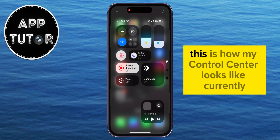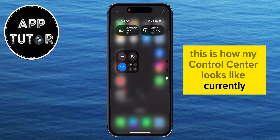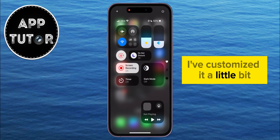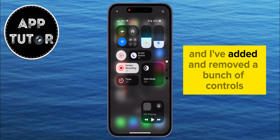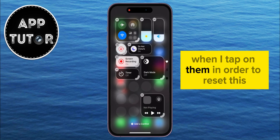As you can see, this is how my Control Center looks like currently. I've customized it a little bit, and I've added and removed a bunch of controls. But some of the controls aren't working for me when I tap on them.